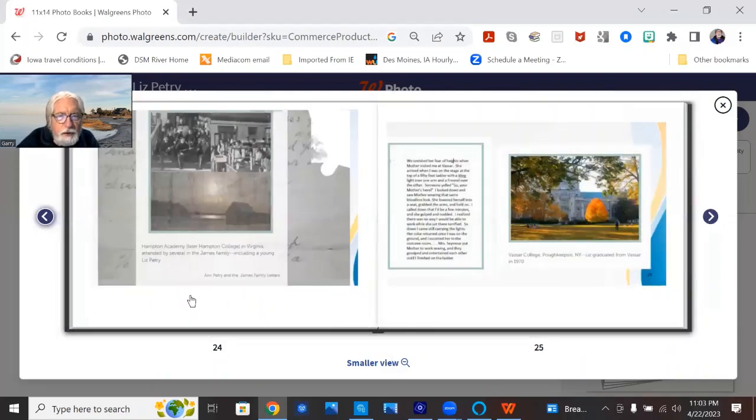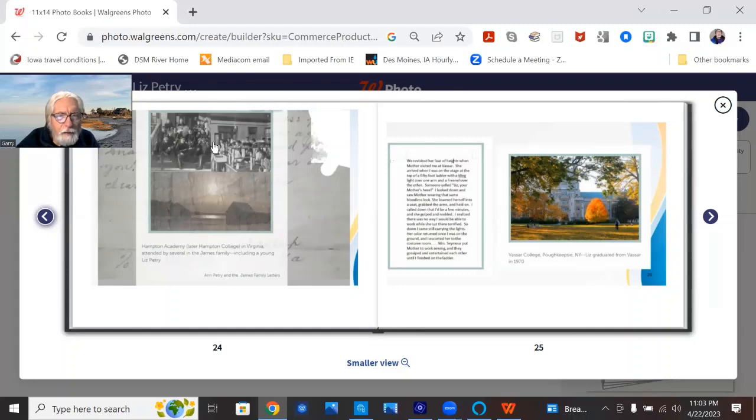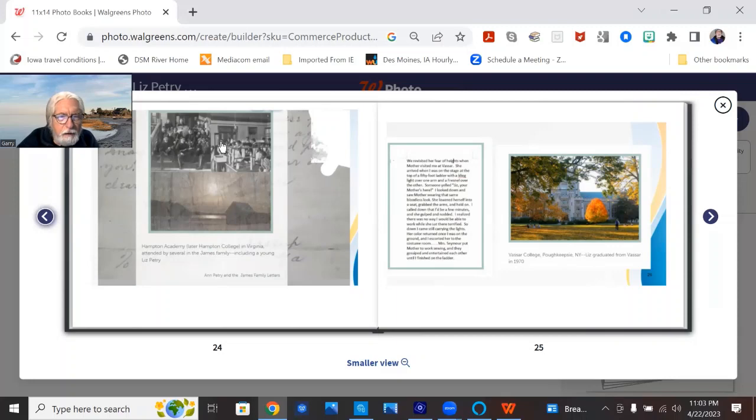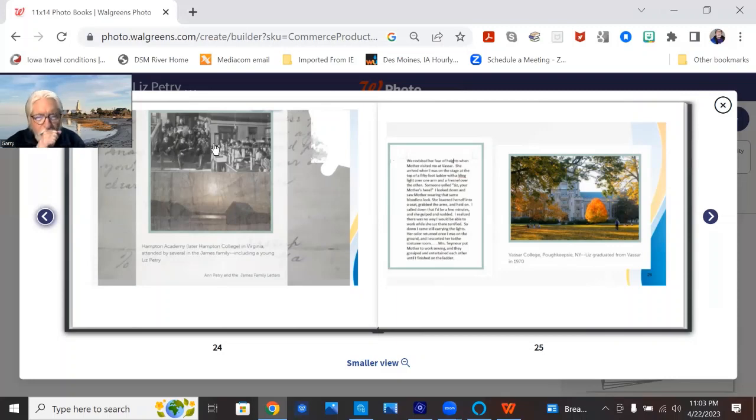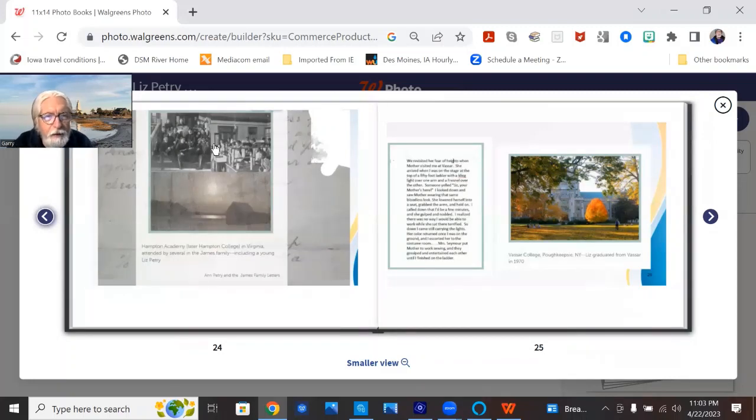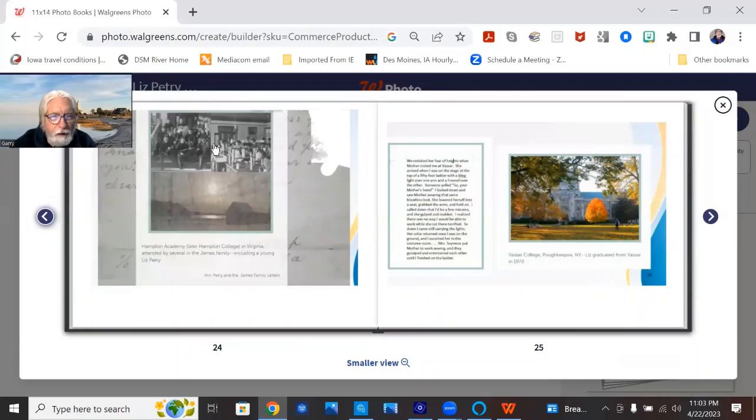So, this is Hampton Academy, became Hampton University, and the James, the Lane sisters, and Liz also attended this Hampton Academy School for African Americans in Virginia, is now a university.